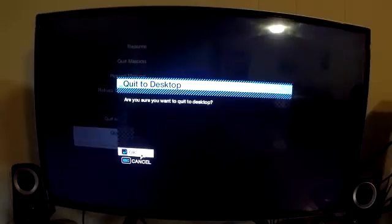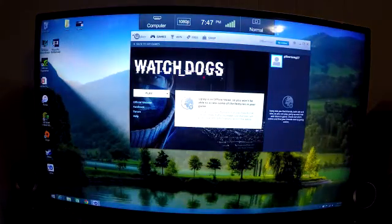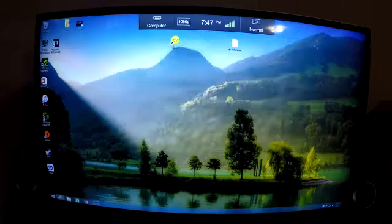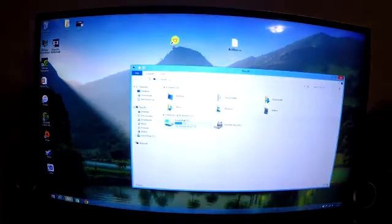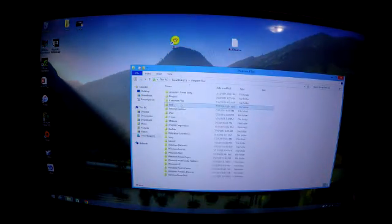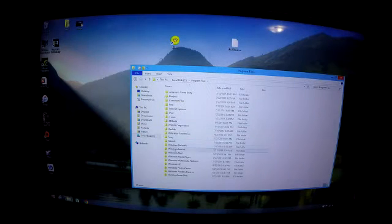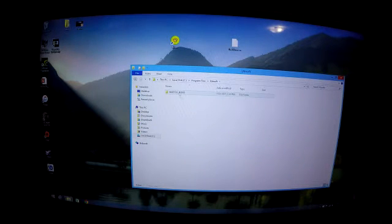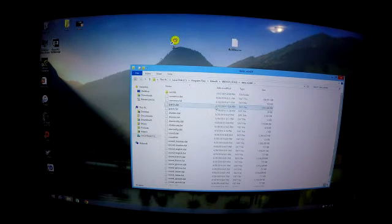Alright. Now I'm going to go back to the Watch Dogs folder and I'm going to delete the mod.